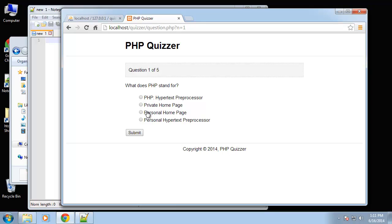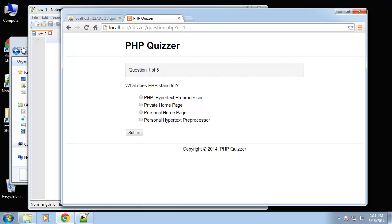There's a bunch of different ways you can interact with your database. The original API was the MySQL API which is now deprecated and not really safe. So you want to use MySQLi or something like PDO for interacting with your database.